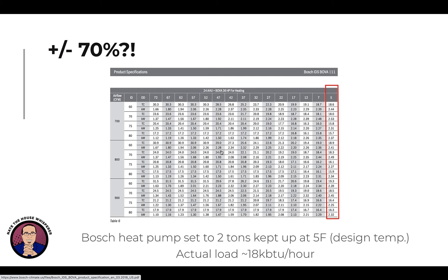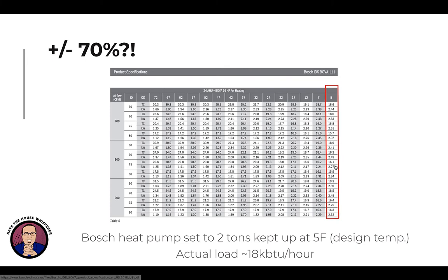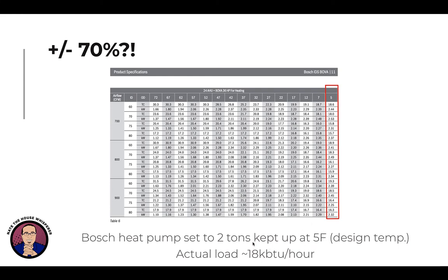I knew where his output was because I looked at the expanded performance data for his Bosch. At five degrees outdoor temperature, we're in the 18,000 BTU range — or even at 75-degree return air, around 15,000 BTUs. So we know it's putting out between 16 and 18,000 BTUs at five degrees. Since we know it slid right as it was getting to that range, the actual load on that house is not the 30,000 BTUs that Man-J showed — it's closer to 18,000.